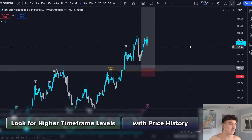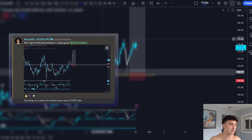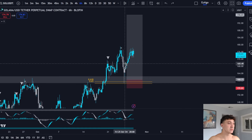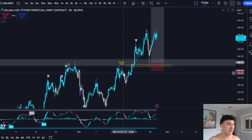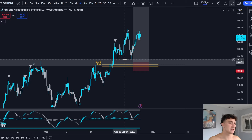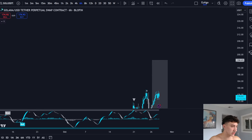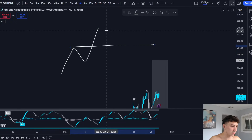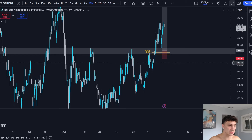I'm going to use a live example here of Solana. I posted this setup in advance inside of the Pro Discord — we've already moved stops to break even and take profit one. But this was a live example of a breakout and retest of a support level. Most of you will take a trade like this and get stopped out because you're not using levels with price history.